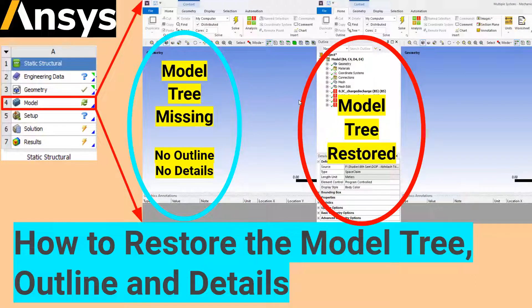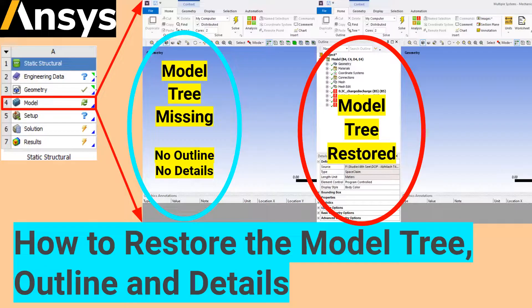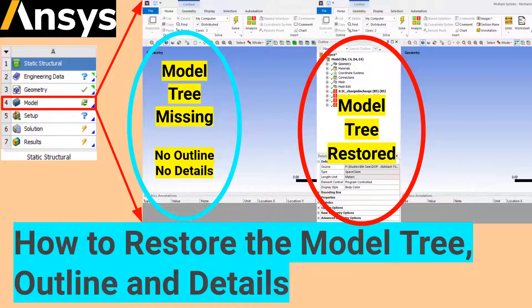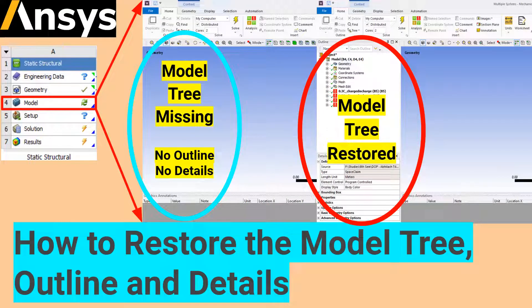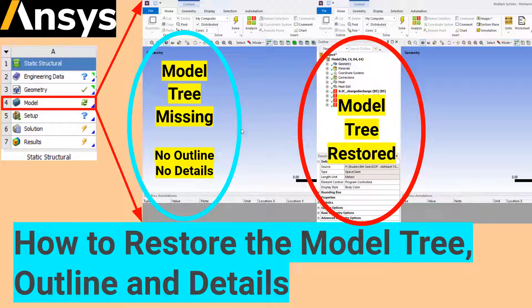Hello friends. This is going to be a quick video. I got a couple of requests and queries from YouTube comments and in my mail that the outline and details tab were not visible in their window.